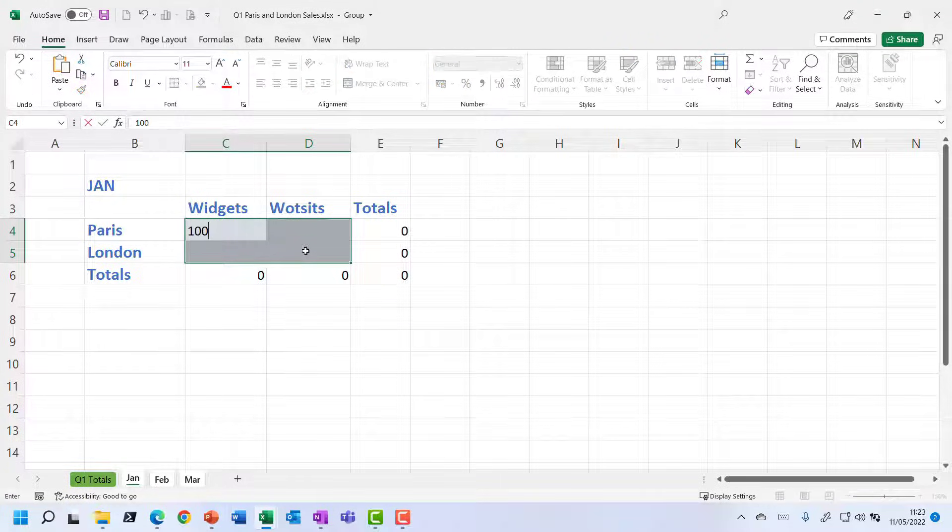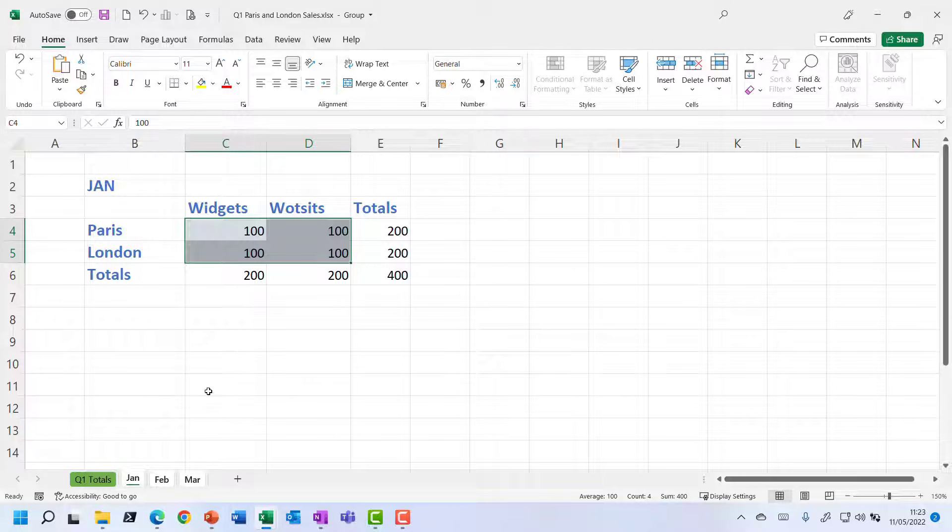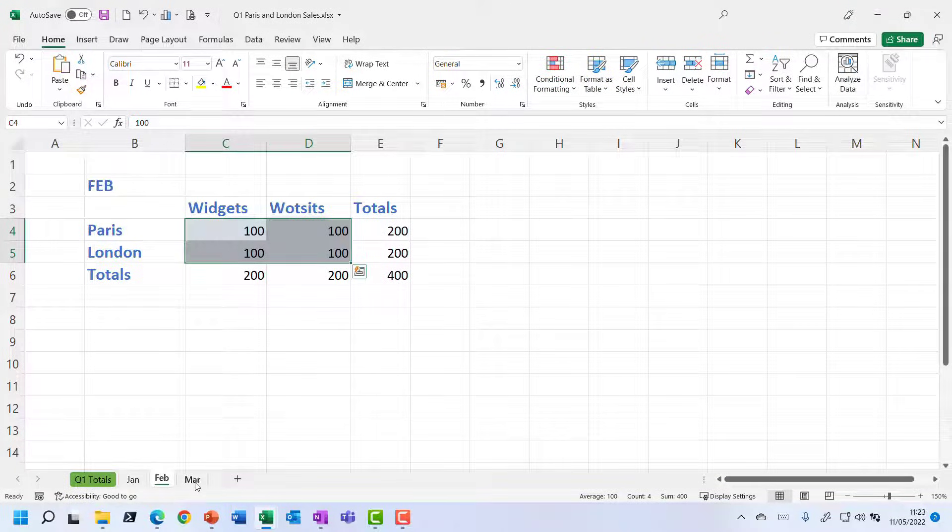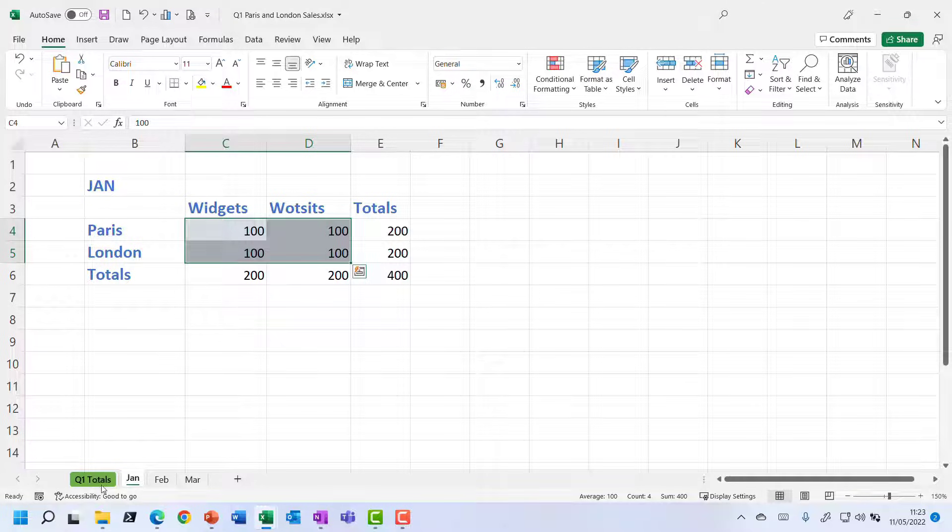And let's just type in 100 and press Ctrl Enter. That means I've now got, if I flick through, I've got 100 in every single cell across January, February and March.